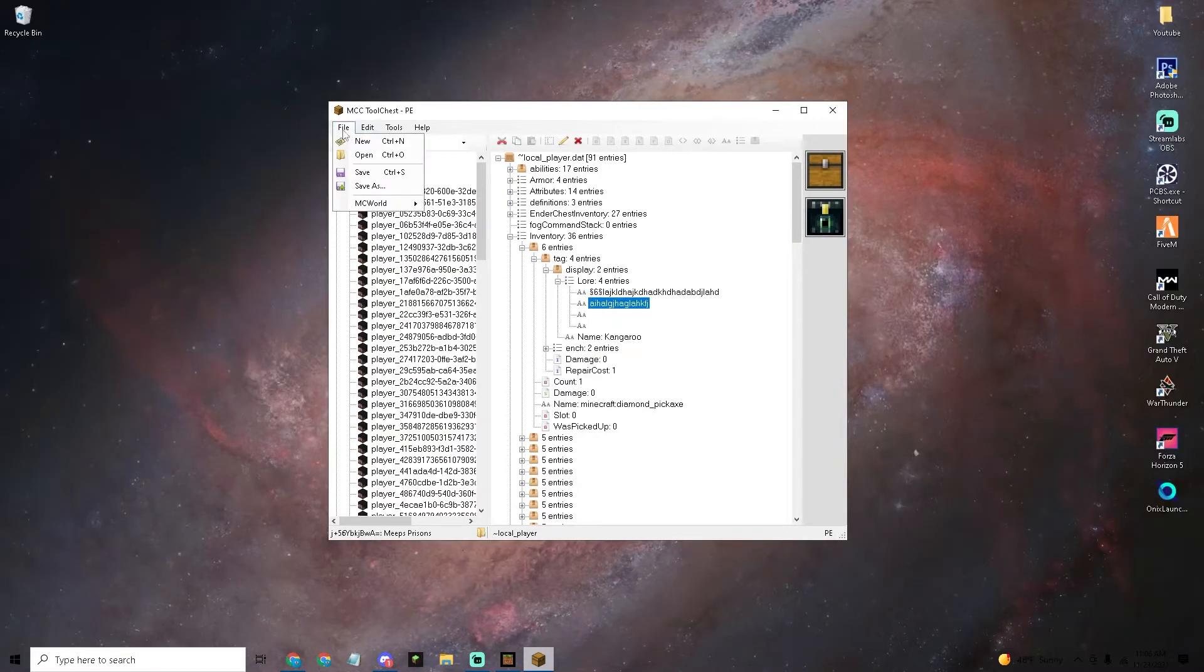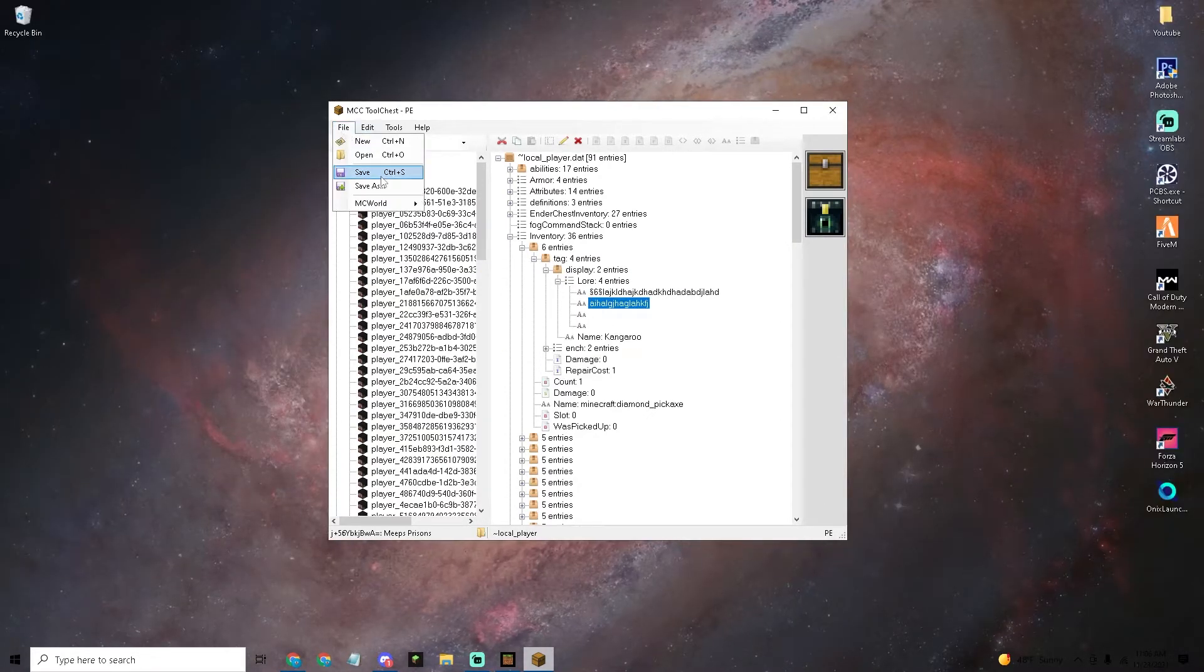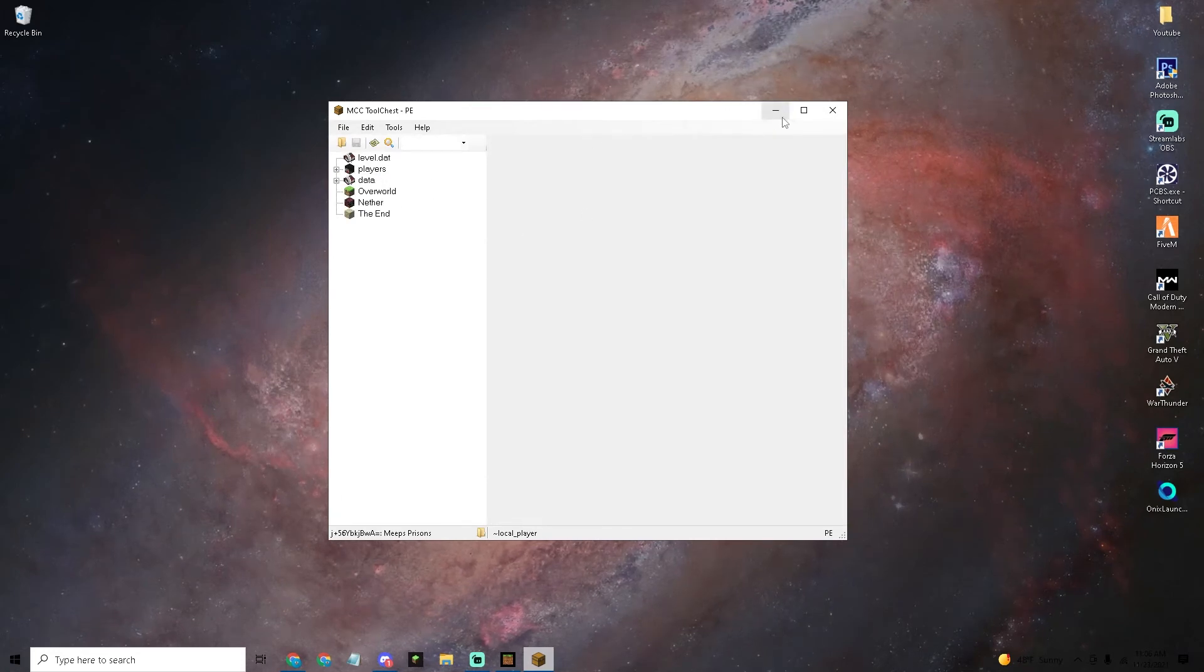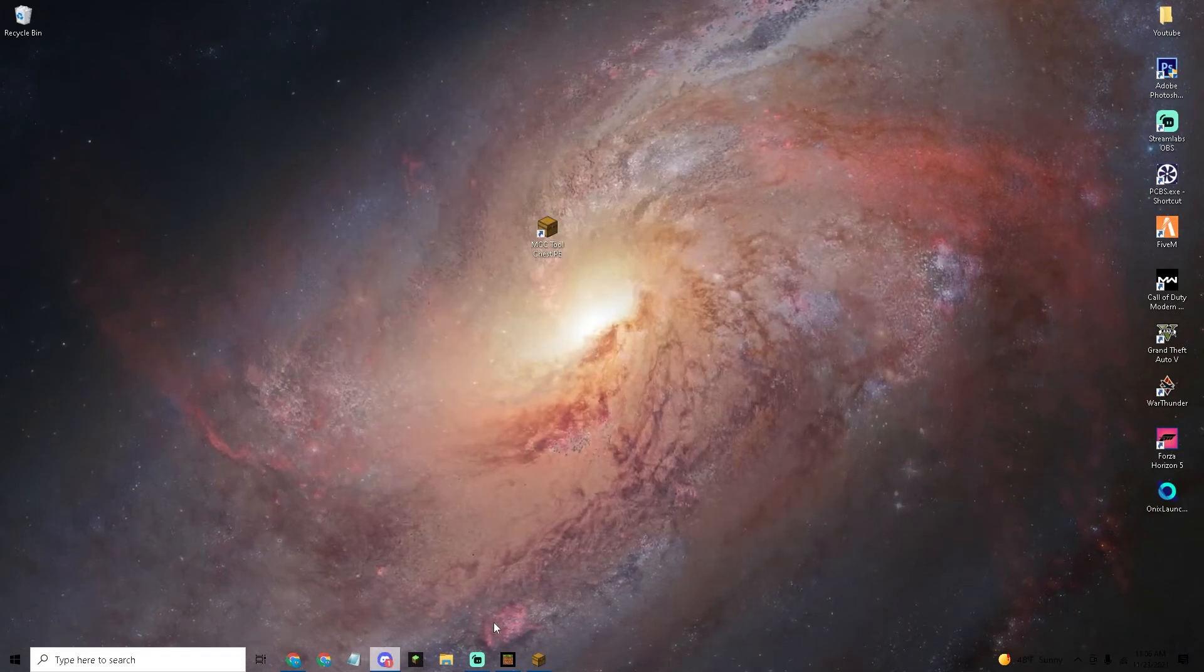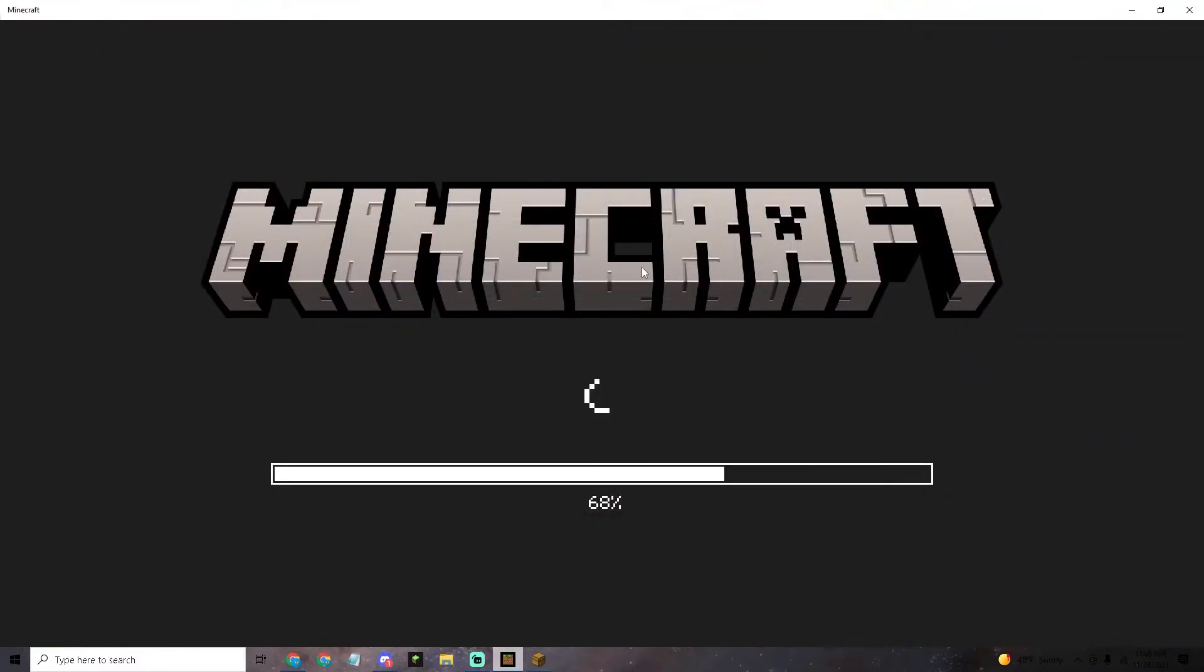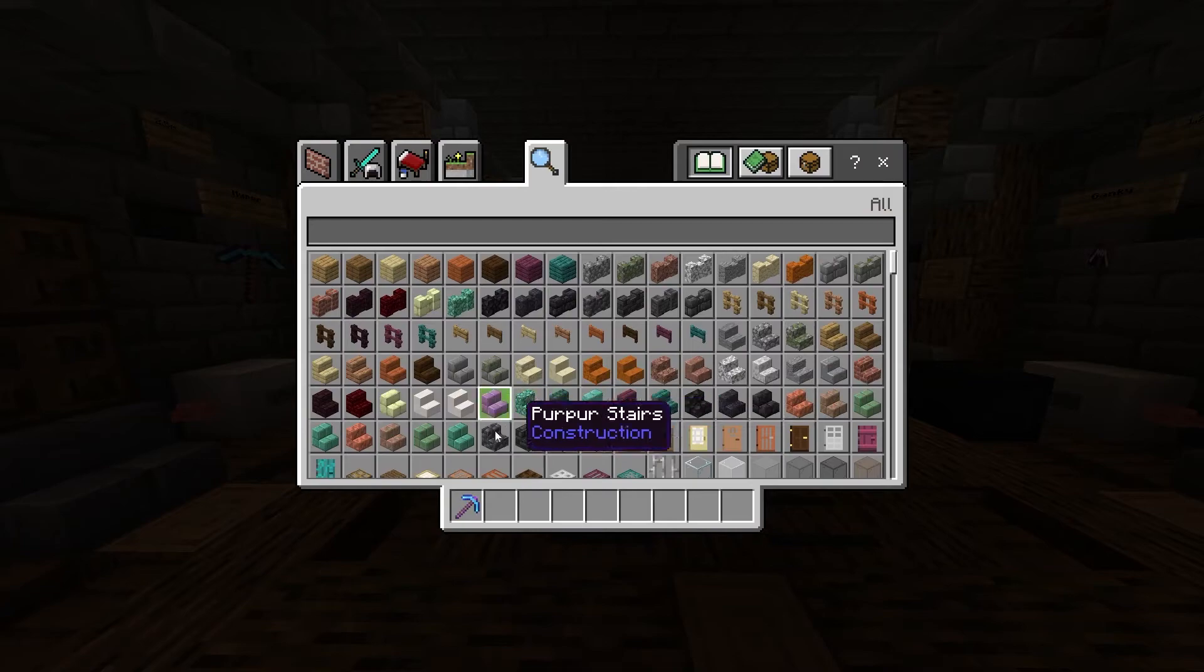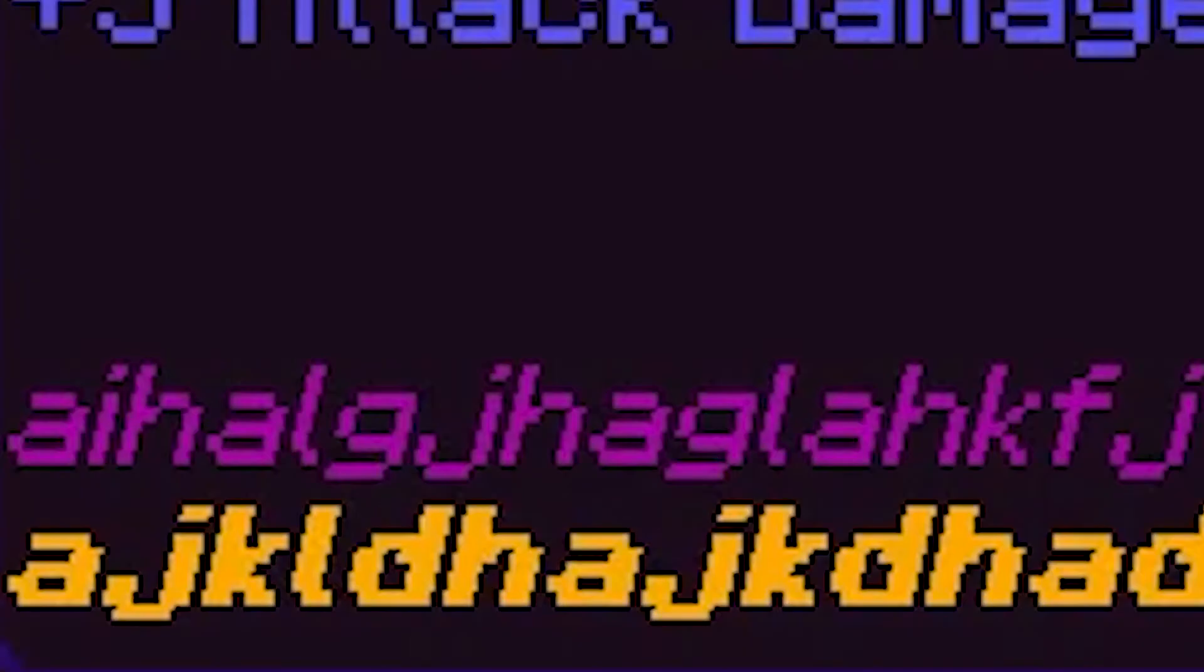Click the little top file and then click save and it's going to save it. Now go back into your Minecraft. We are back in the world and as you can see this now has random letters and stuff as the lore.